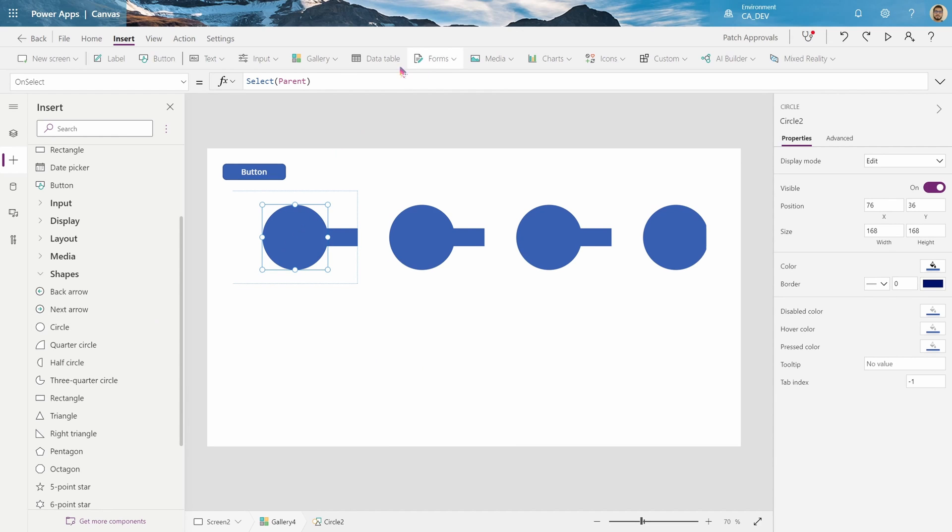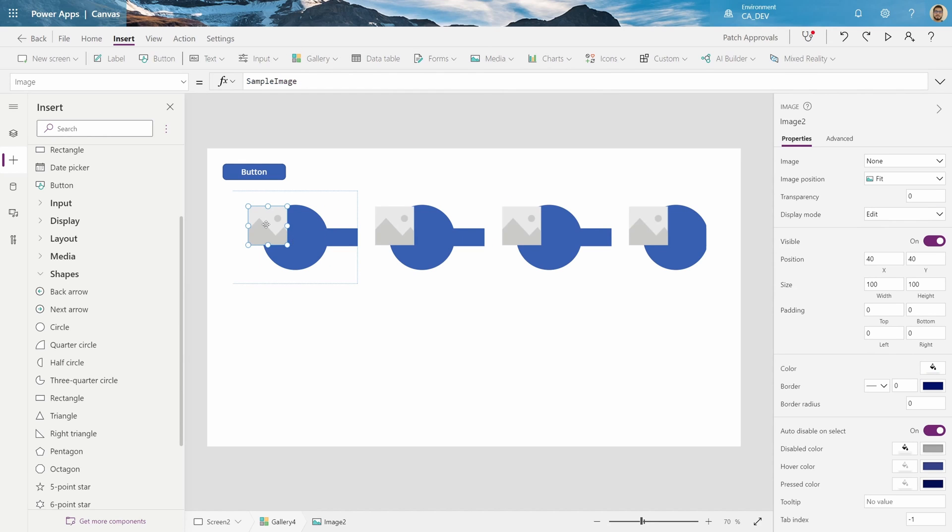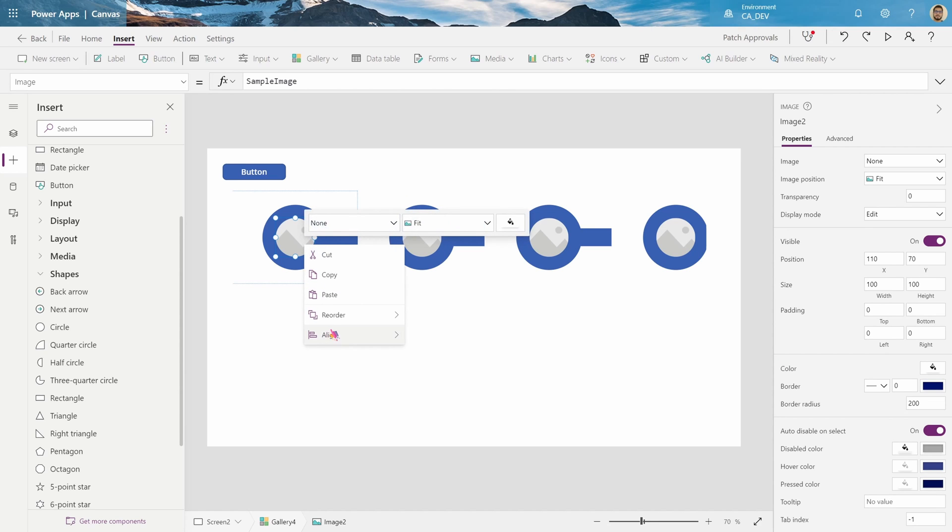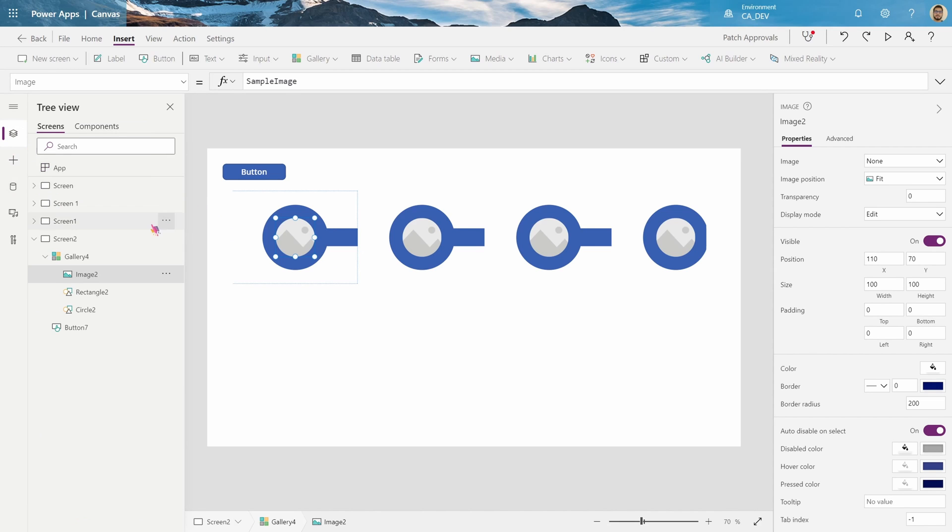And then the icon inside the circle, so we'll create an image. And to make this image circular, go to the border radius property, and set it to a really high number. Let's align it to the middle, and align it to the center. Now it's in the center, let's move on.